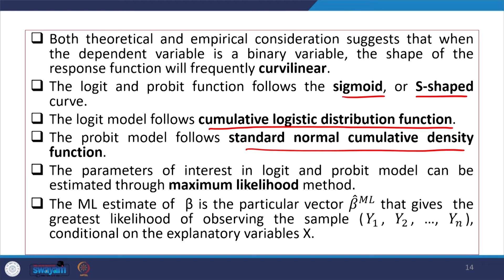The parameters of interest in logit and probit can be estimated through the maximum likelihood estimation method. The maximum likelihood estimator of beta — written as beta-hat ML — is the particular vector that gives the greatest likelihood of observing the sample conditional on the explanatory variables.